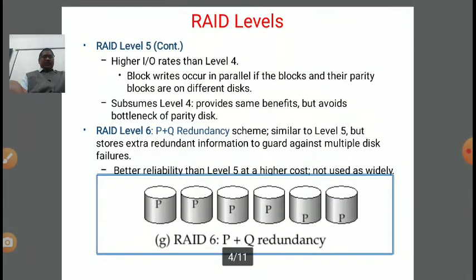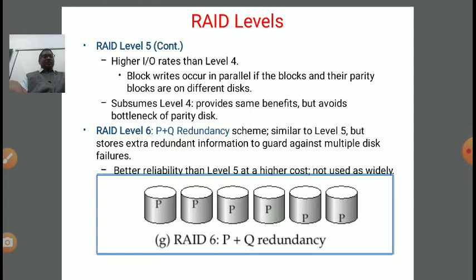RAID level 5 continues. RAID level 5 provides a higher input-output rate than level 4. Block reads occur in parallel if the blocks and their parity blocks are on different disks. It subsumes level 4 — it provides the same benefit but avoids the bottleneck of the parity disk. In level 4 there is a drawback with the parity bit, but in level 5 there is no such bottleneck.